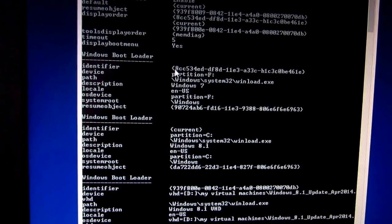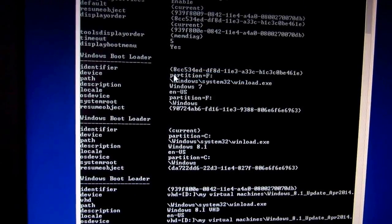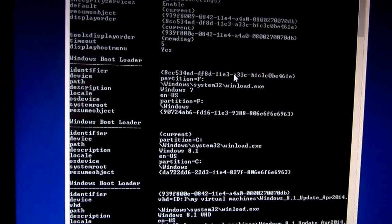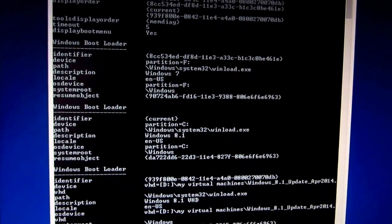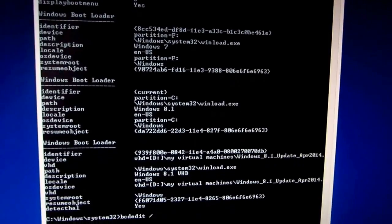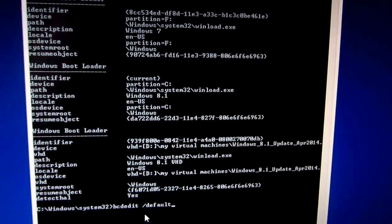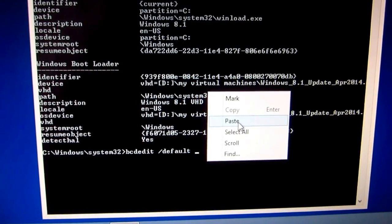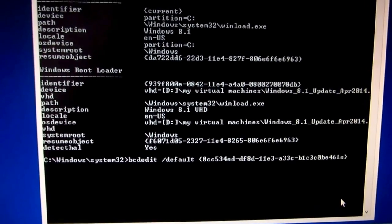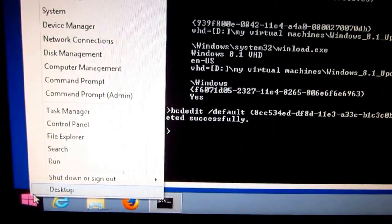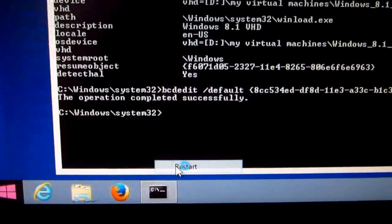Let's type bcdedit, make the window larger, and find the Windows Boot Loader entry for Windows 7. Let's make this one the default. Mark and select the identifier code of Windows 7, right-click to copy it, then type bcdedit /default, right-click to paste in the identifier code of Windows 7.